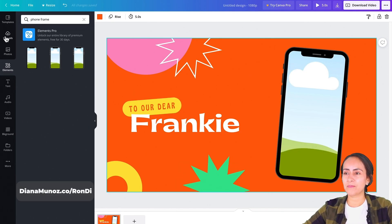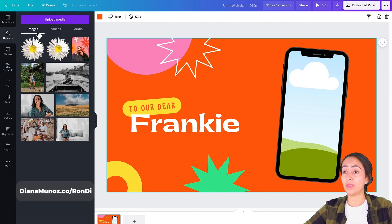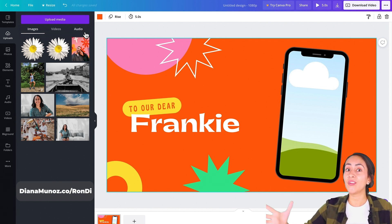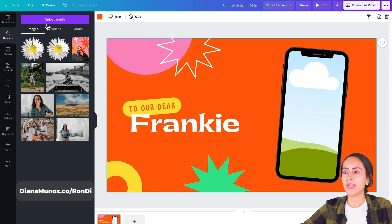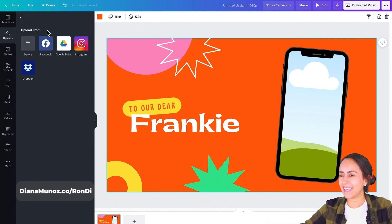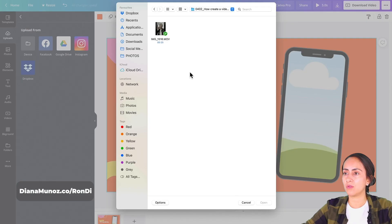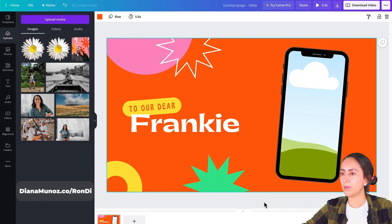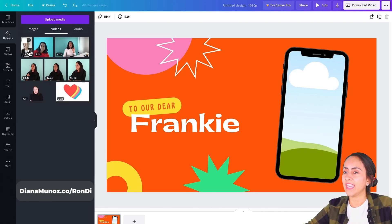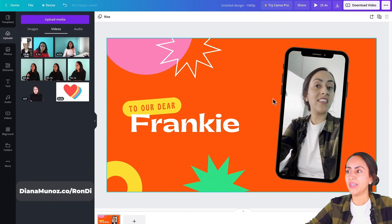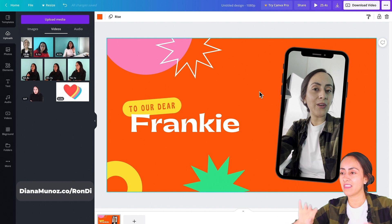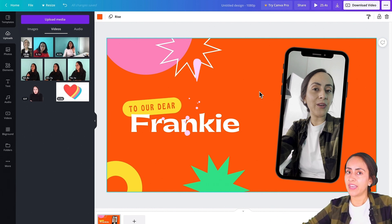To add a video in Canva, go to the Uploads section on the left-hand menu. Here you can upload your own images, videos, and audio — audio is the most recent feature in Canva. Click 'Upload Media,' select your file from your computer, and once it's uploaded just drag the video inside the phone frame in your design. Now I have my own video sitting inside the phone.